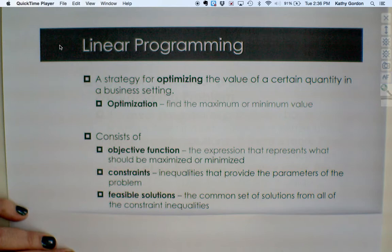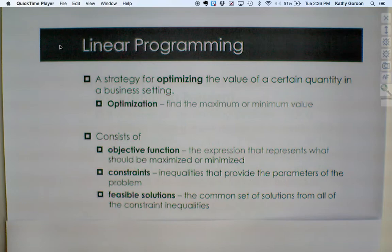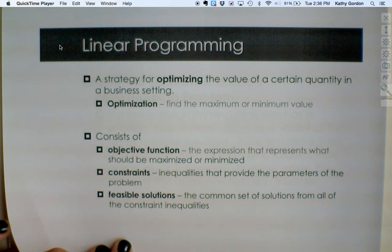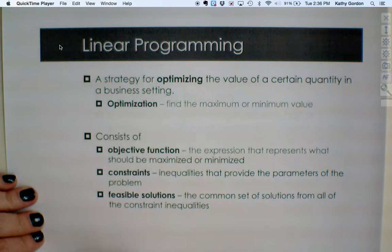So this is what we need to keep in mind as we set up a linear programming problem. We're going to set up an objective function, look at constraints, graph those constraints to come up with the feasible solutions, and ultimately find the optimal solution — the best solution for the problem.